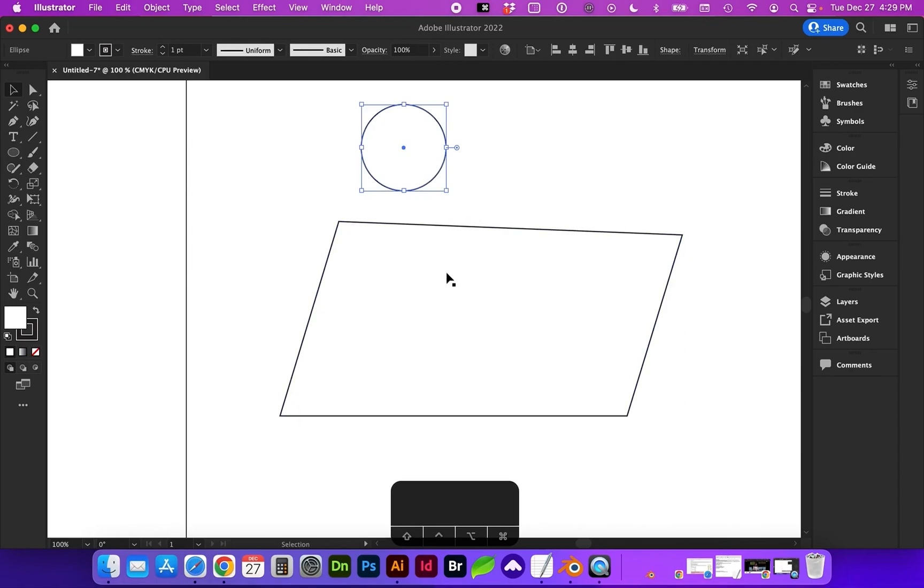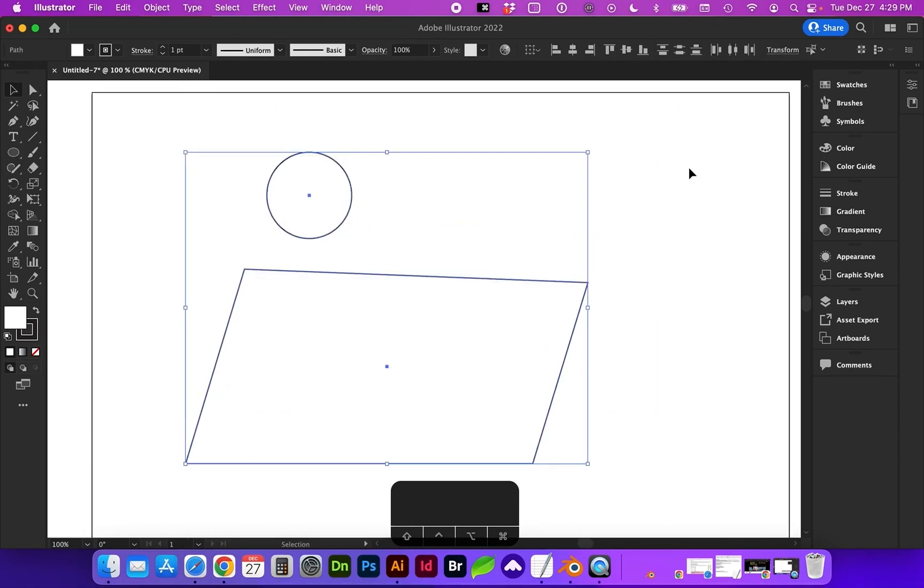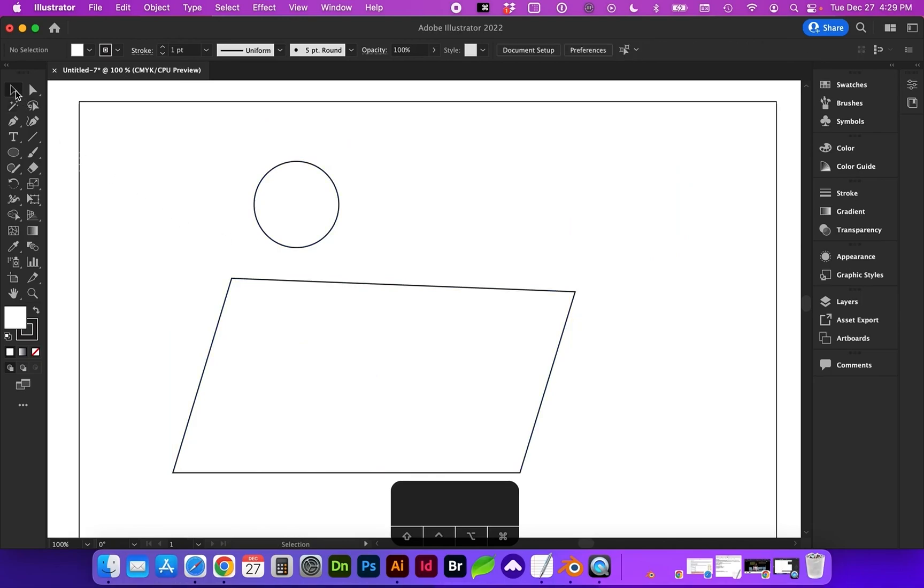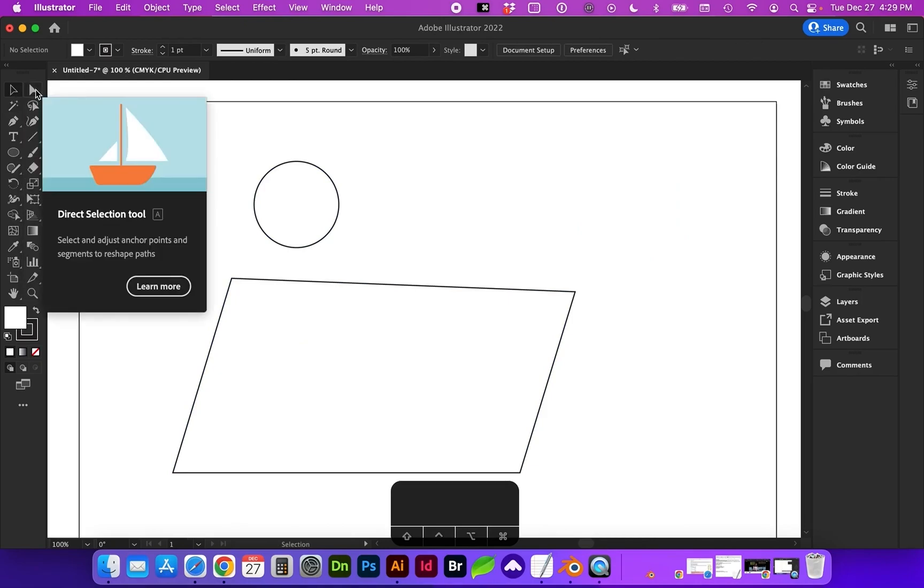Or I can click on the object independently. I can select both objects or multiple objects by holding down shift and clicking on multiple objects. So that's a little bit about selection. Your main black selection tool and your direct selection tool to select individual points.